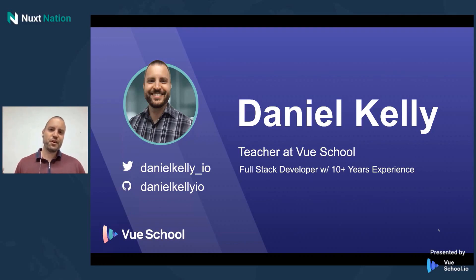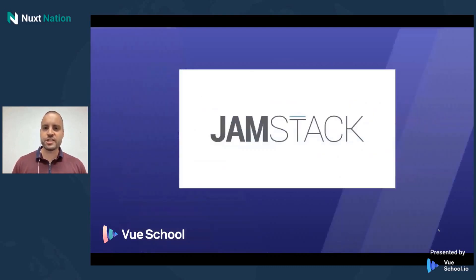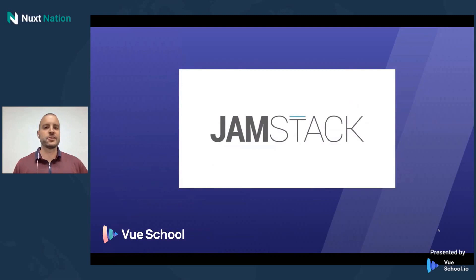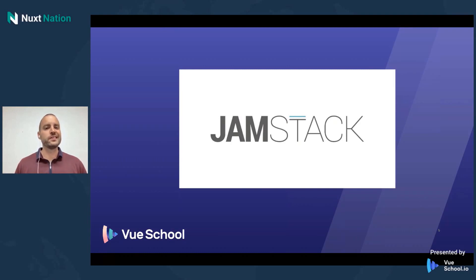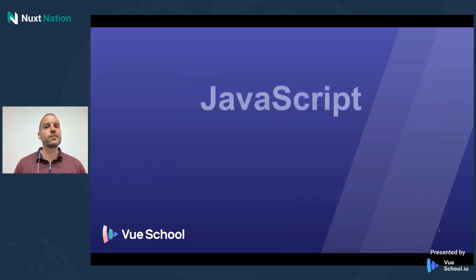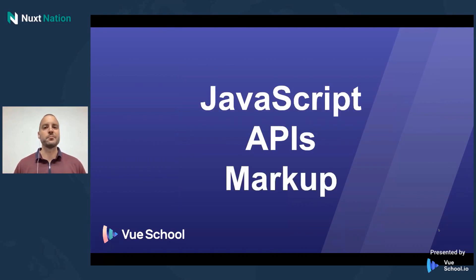So what am I going to be talking about with you guys today? Well, I want to share with y'all just a little bit about my experience using Nuxt on the JAMstack. First of all, let's explore what is the JAMstack. Well, JAMstack stands for JavaScript, APIs, and Markup.